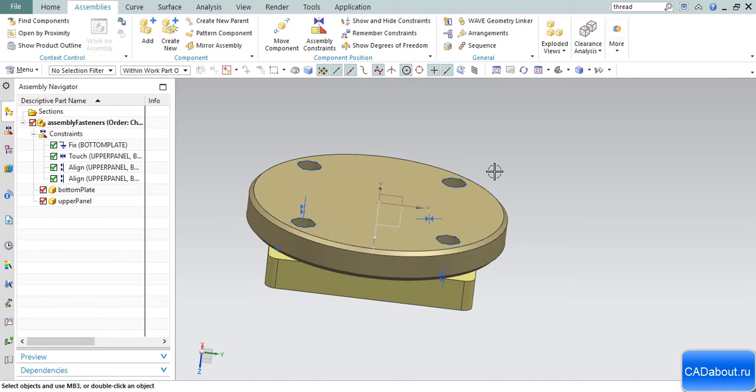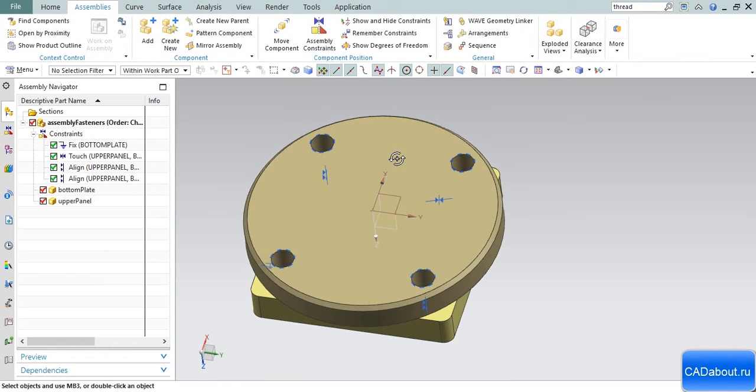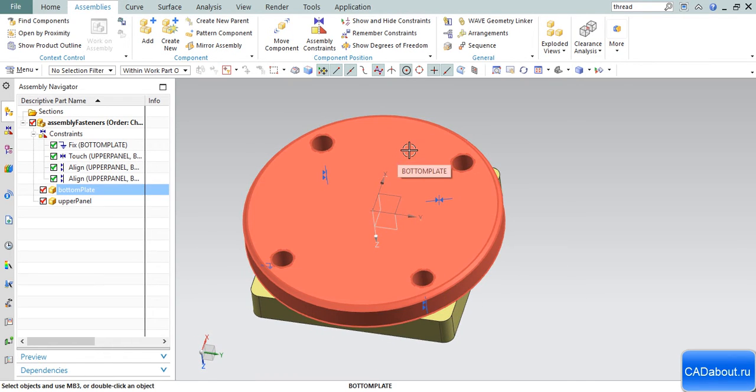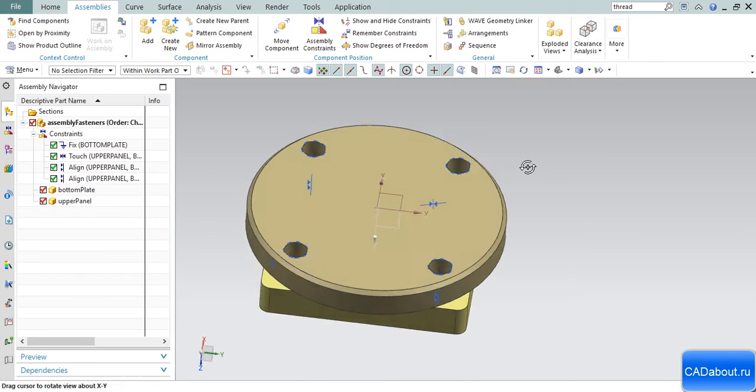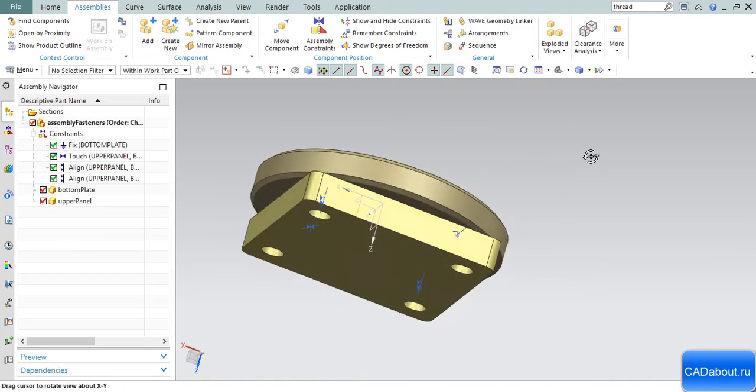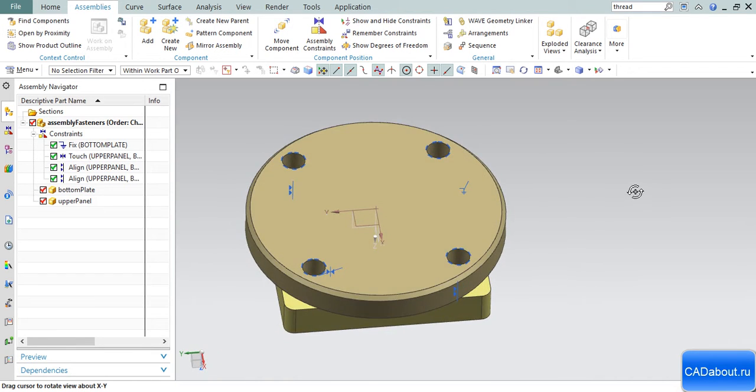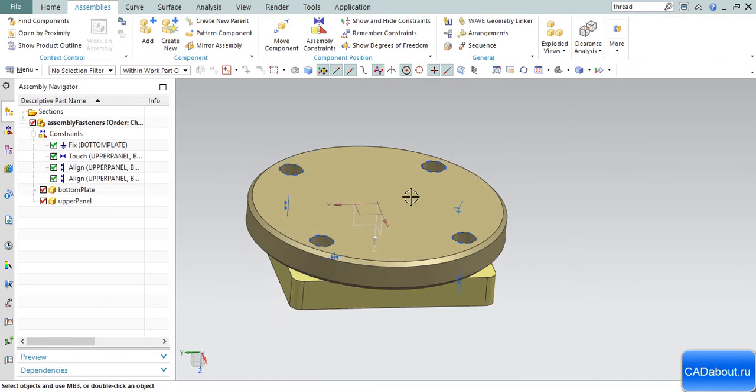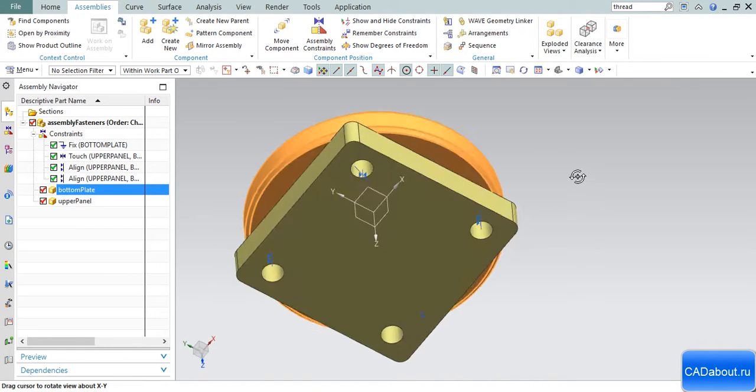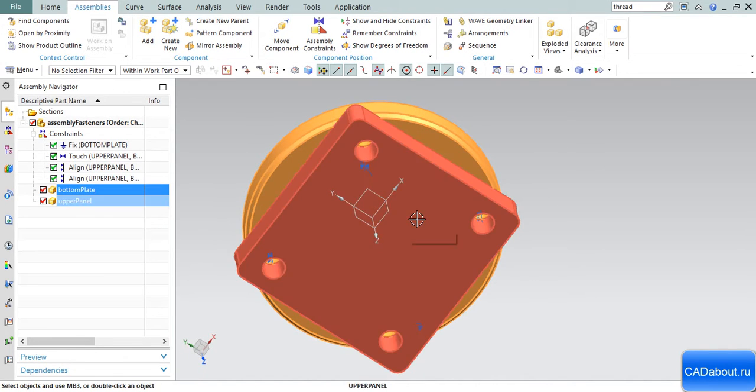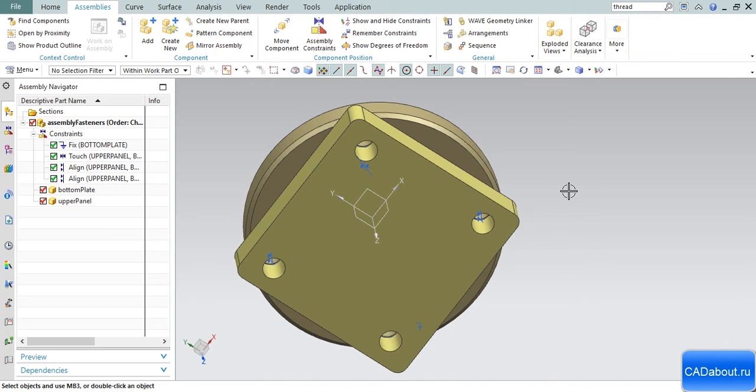For example, you're working on an assembly which utilizes many fasteners. Almost all of them have identical assembly constraints. For bolts, there are usually two constraints: line lock and touch. In this example, I created two parts: the bottom plate and the upper plate.